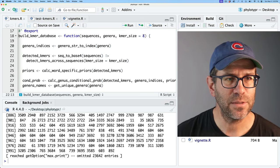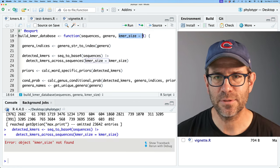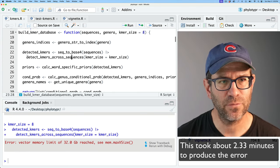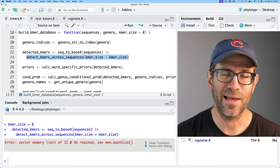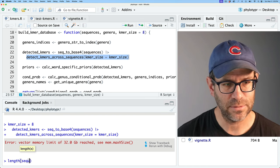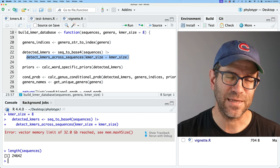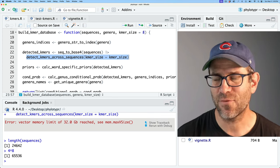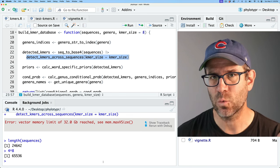Let's then go to detect_kmers - I need to populate kmer_size. Now let's try detect_kmers again. This step of detecting k-mers across sequences is definitely where we're bonking out. We've got all these sequences - if I do length on sequences, we've got 24,000, so about 25,000 sequences and it's four to the eight, which is 65,536. That's a huge matrix and most of these values are zero.